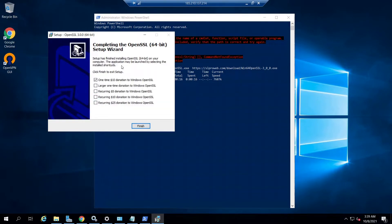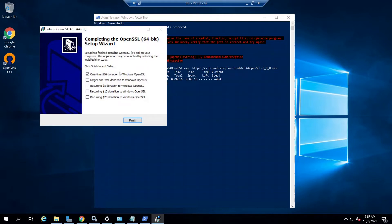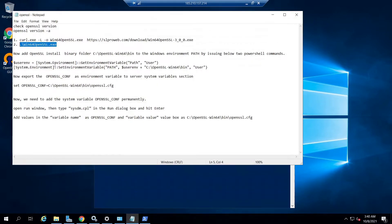Once the OpenSSL installation is completed, in the final wizard we can either donate an amount to the OpenSSL package providers, or just untick the option and click Finish. This completes the OpenSSL installation.